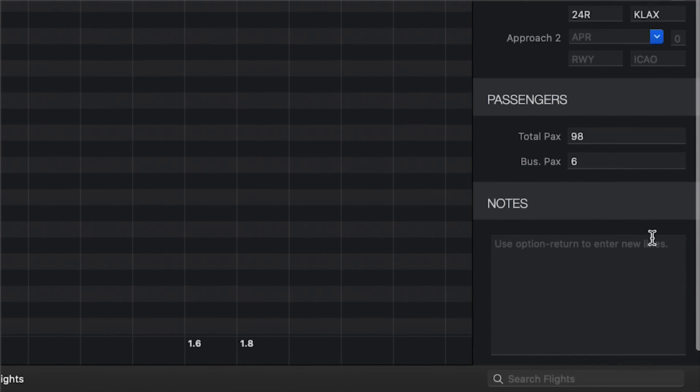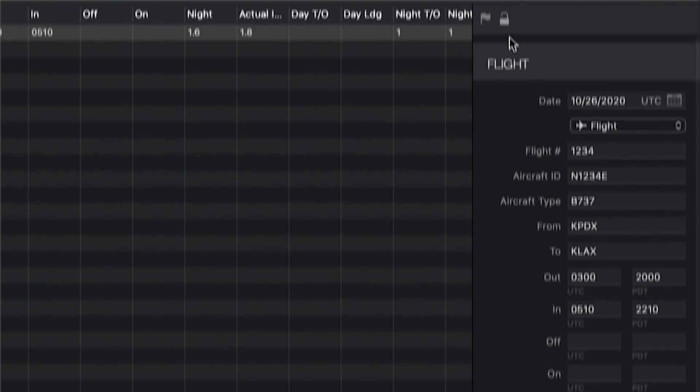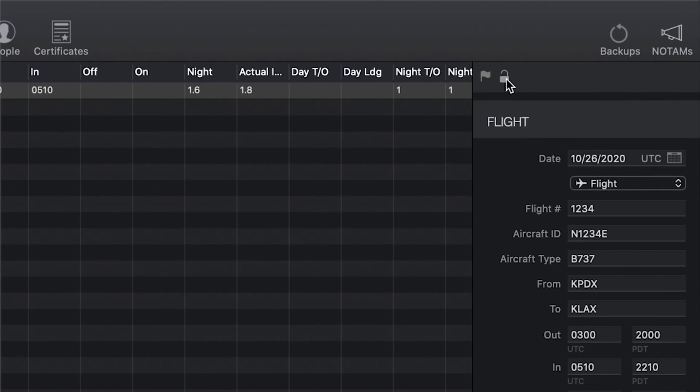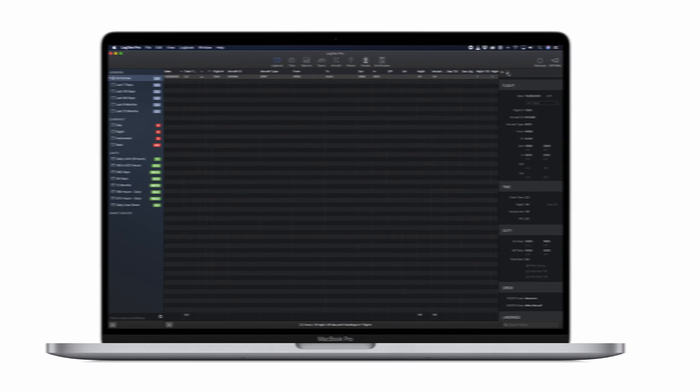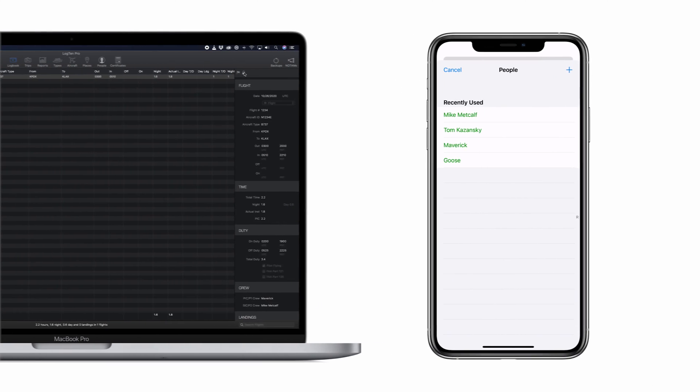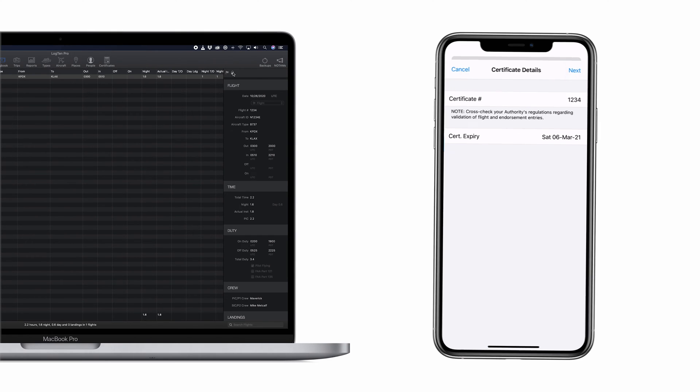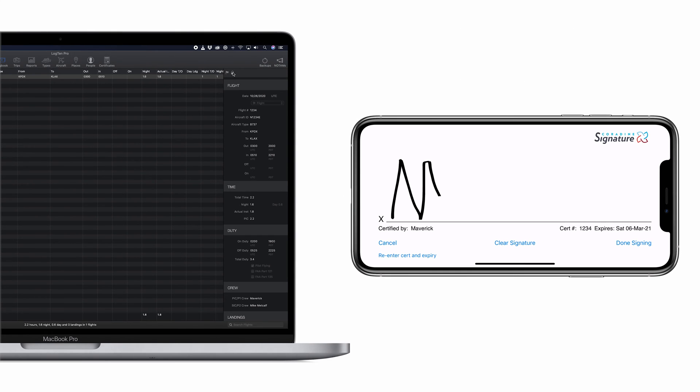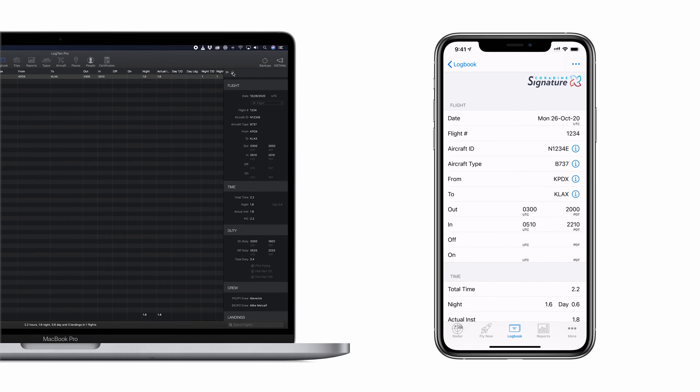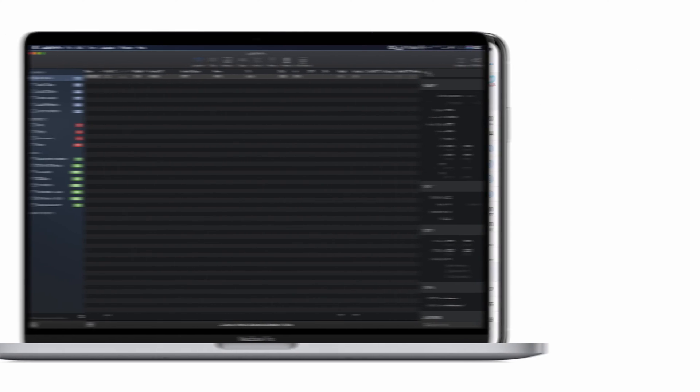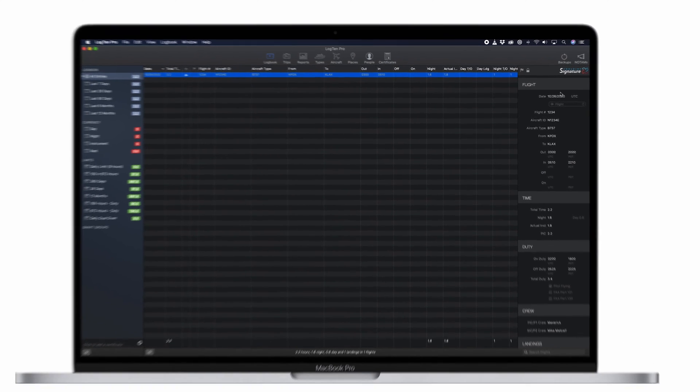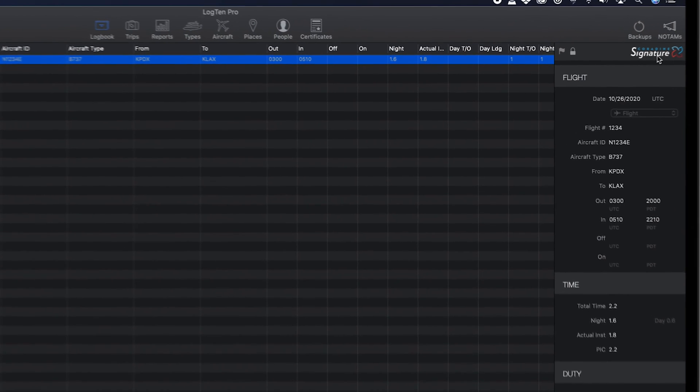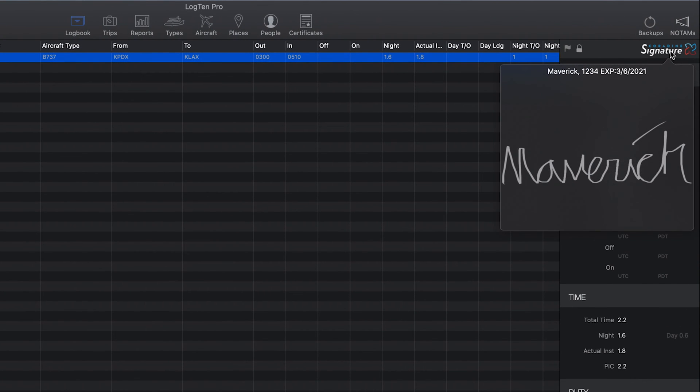You can lock a flight by clicking the lock icon in the upper left of the flight details panel. This prevents inadvertent modifications. Log10 Pro on iOS supports Core9 digital signatures, which allows instructors or examiners to sign off on any flight certificate or endorsement directly on your device. Once those flights are synced back to the Mac, you will see that they are signed by tapping on the digital signature text at the top of the details panel.